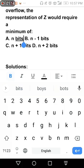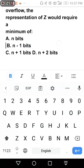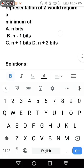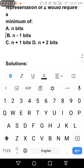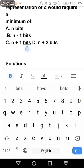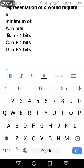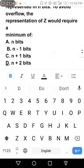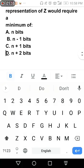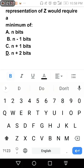The following choices are: A. N bits, B. N minus 1 bits, C. N plus 1 bits, D. N plus 2 bits. Ano yung sagot ninyo?